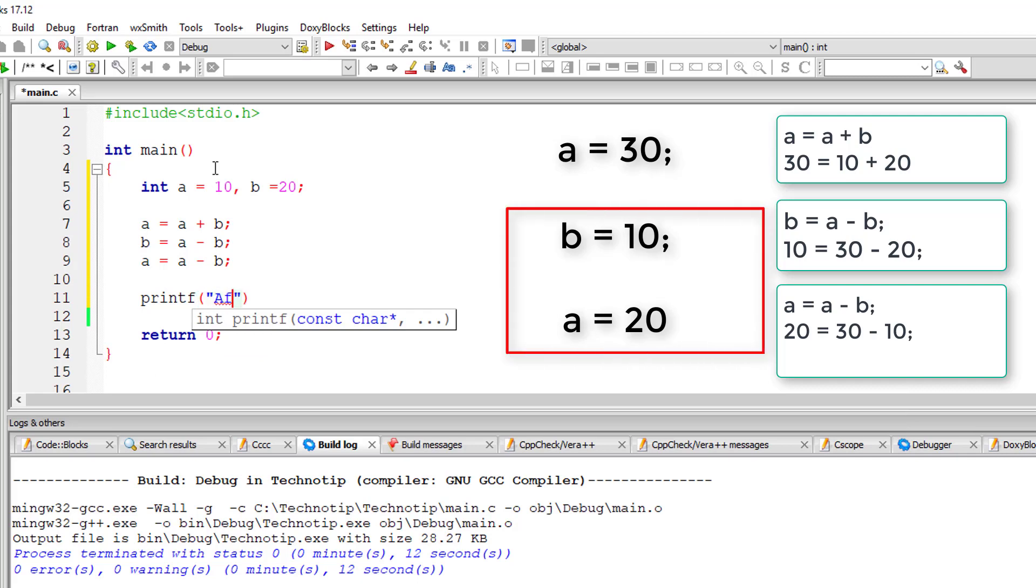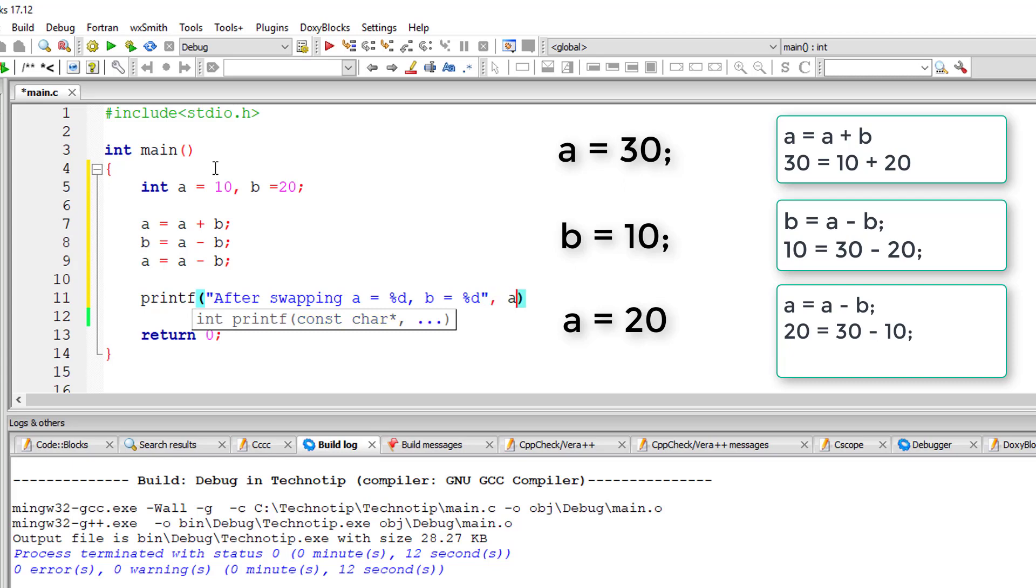That's how we swap values of two integer variables without using any temporary variable and by just simply making use of arithmetic operations plus and minus. Please go through this logic without fail.